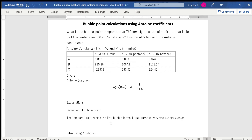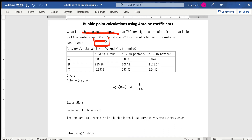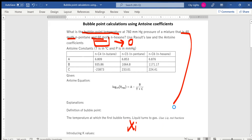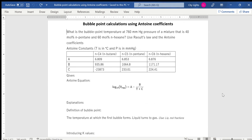The mixture has 40% and 60% compositions as given. Since a bubble point is when a liquid turns to gas — when the first vapor is formed — these concentrations are liquid mole fractions. Liquid mole fractions are represented by x, and vapor mole fractions are represented by y. So I know these given values are x (liquid mole fractions).